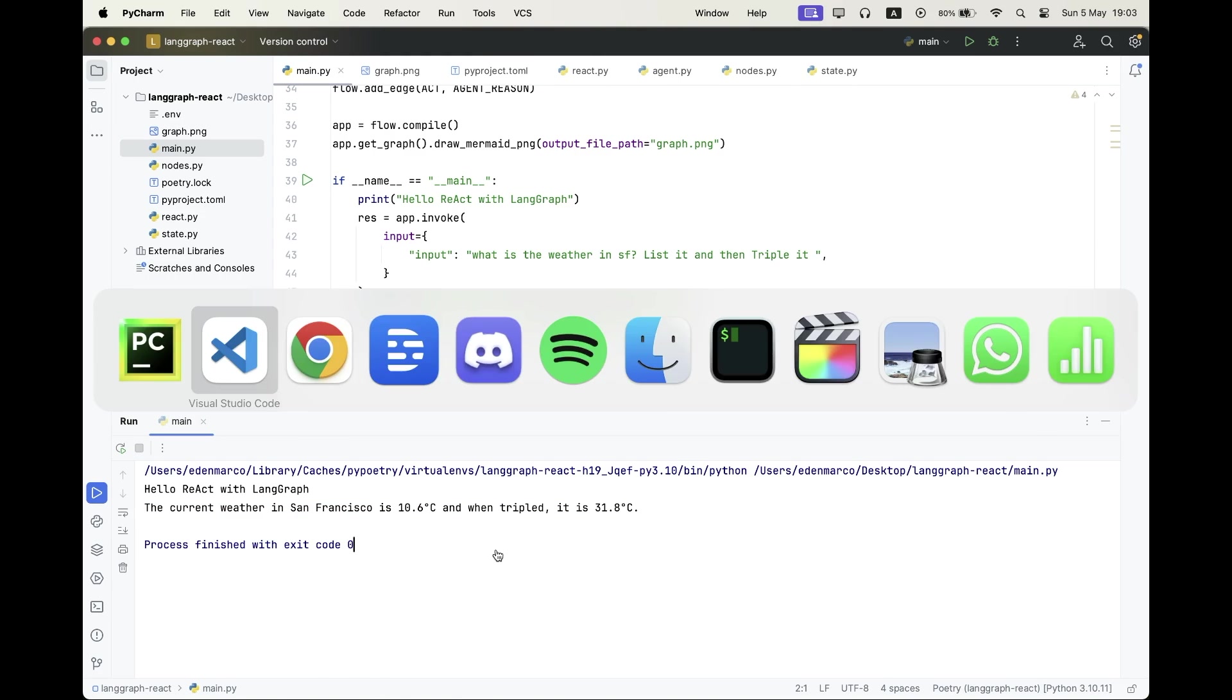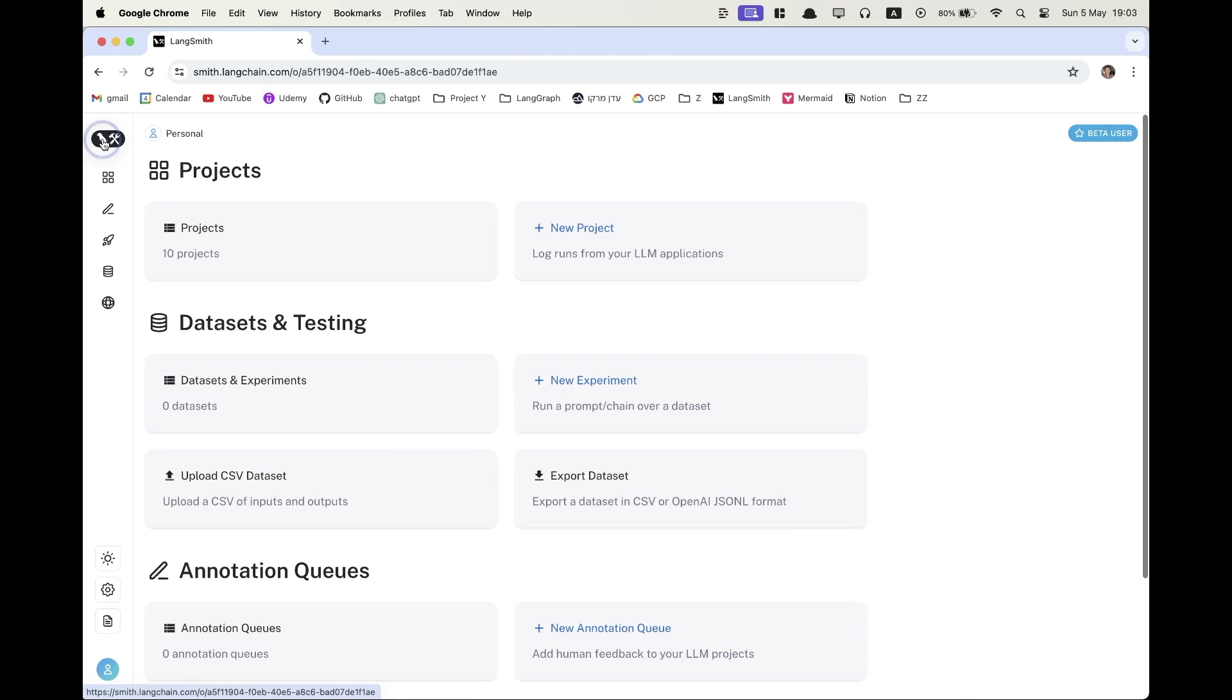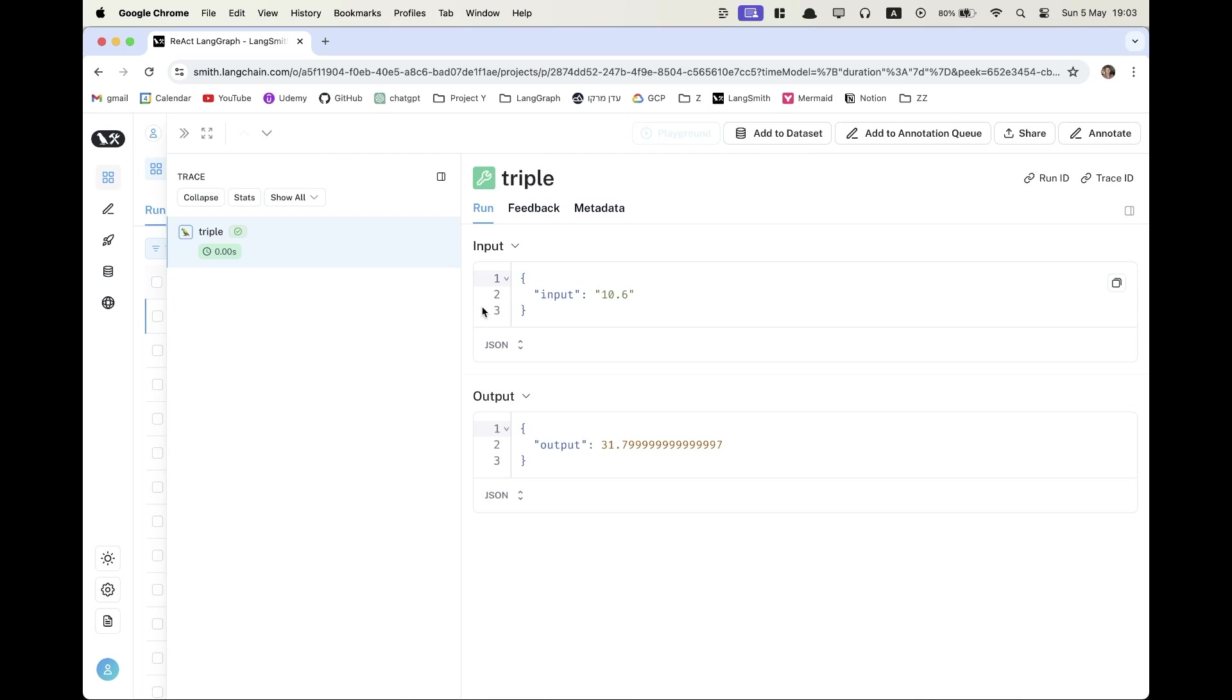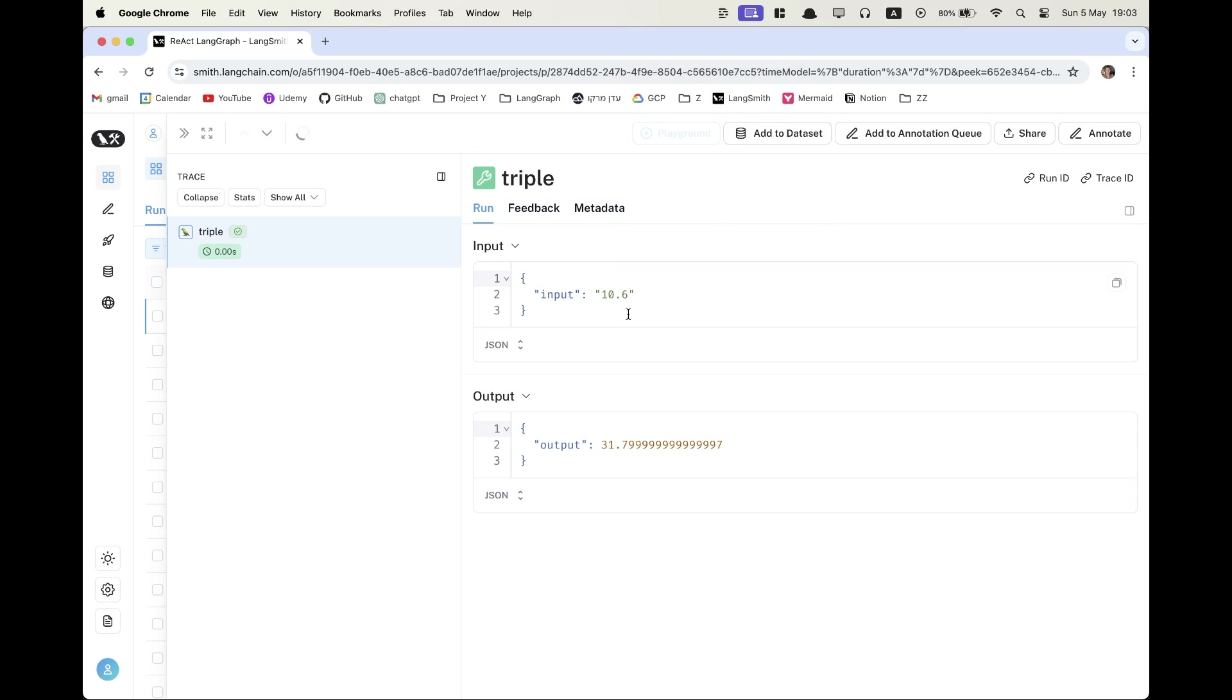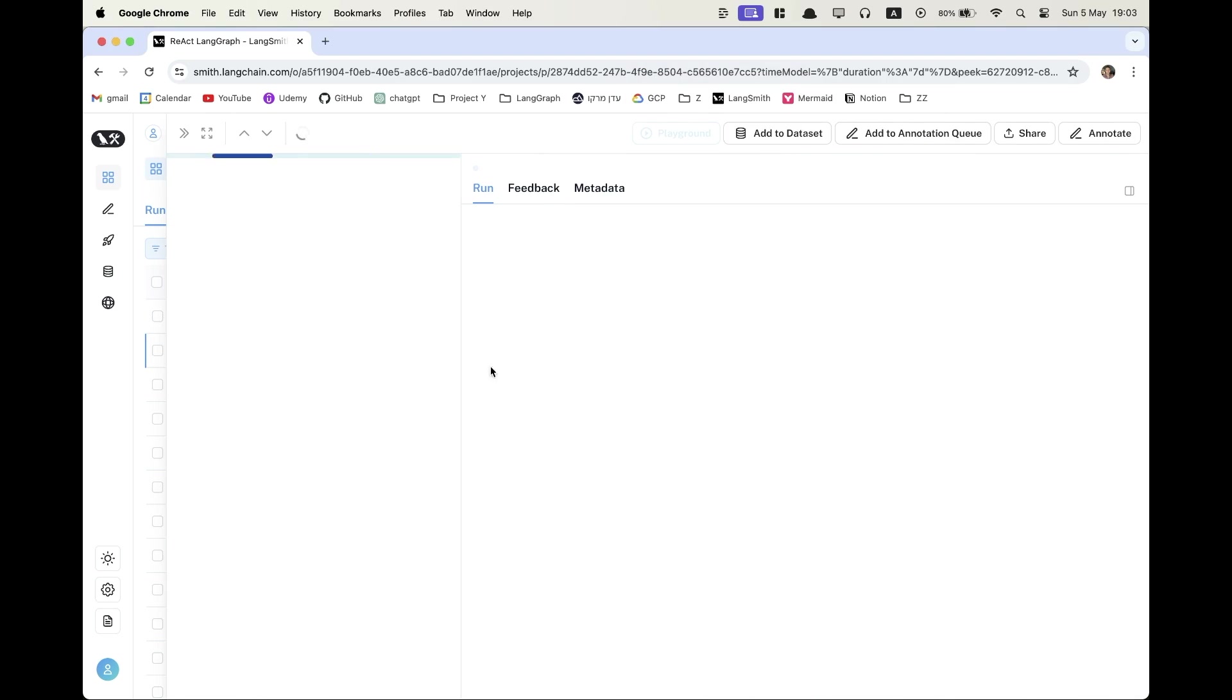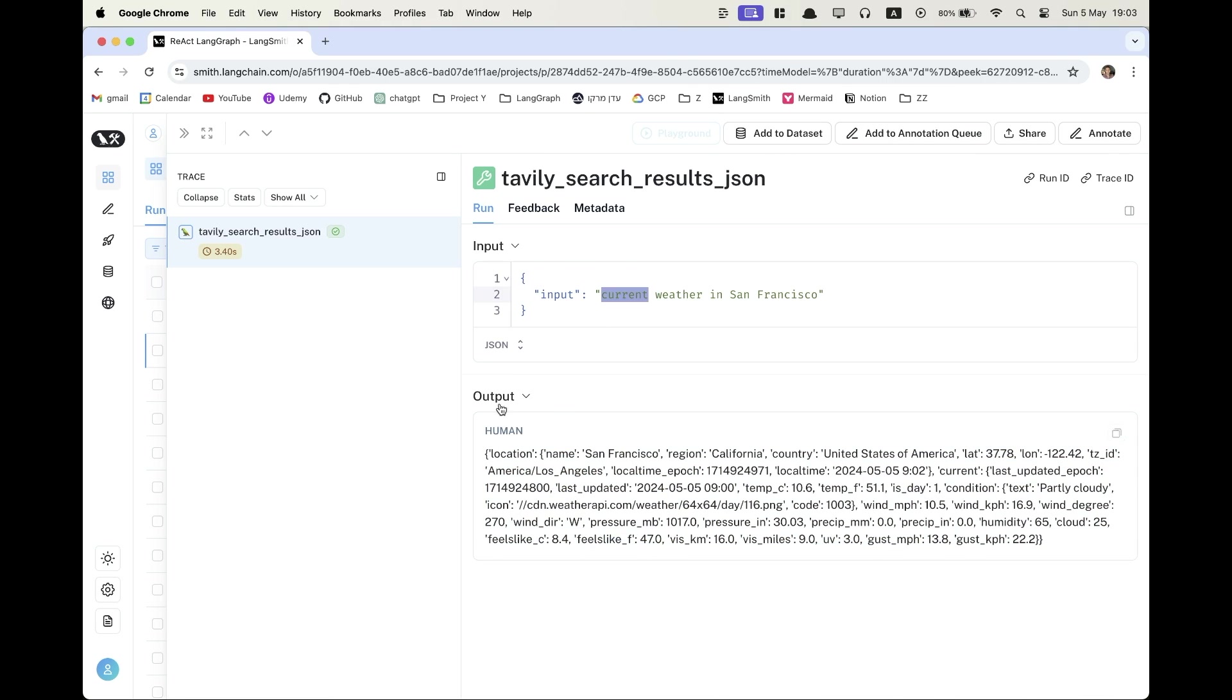Alrighty, let's go to LangSmith and I want to show you the traces. So here we have the tools execution. We have the Tavily search tool execution and the triple function execution. Now we can see that the input was 10.6 and the result was 31.8. And those decimal points make me question my implementation. So I'm simply going to test it. And I just remembered that those are because I casted the integer into a float. And that's why we got this result.